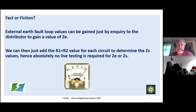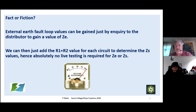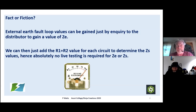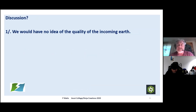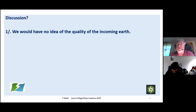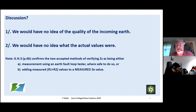To have an earth loop impedance by inquiry, and not test it, then do a calculated R1+R2 and add that on and say that's your earth loop impedance — I think is total nonsense, because at no point are we actually testing that we've actually got an earth coming in. If we know we've got a good earth coming in and then we do a calculation and add it on, that's slightly different. But doing one by inquiry — ring up, 'what's the earth loop impedance? Oh, it's such-and-such' — and not actually test it, and then add on by calculation and call that acceptable for a finished installation — I think it is wrong.